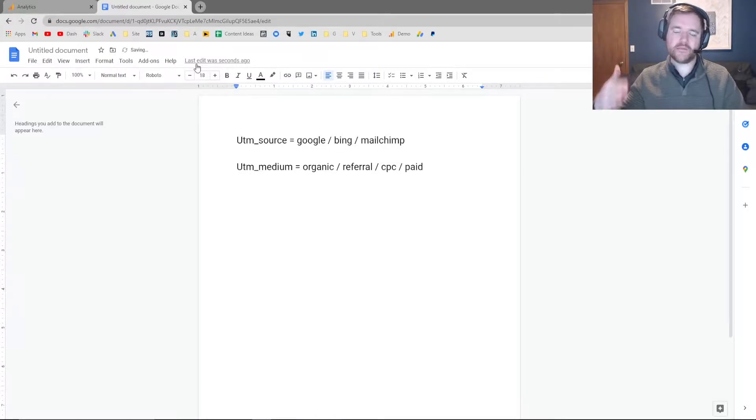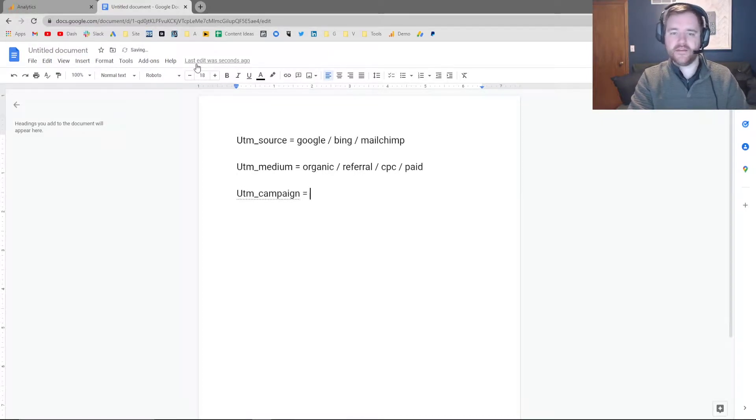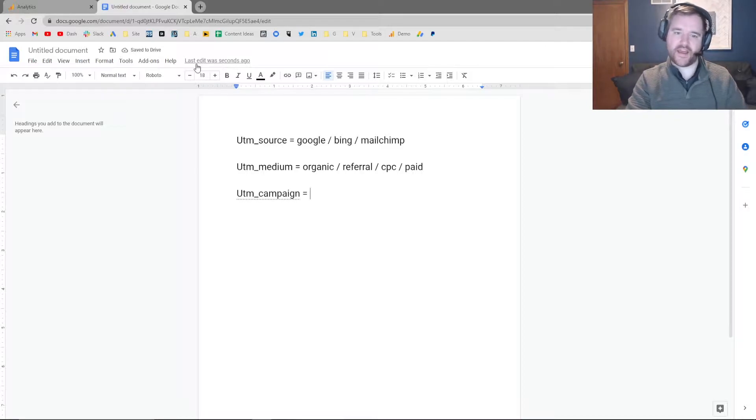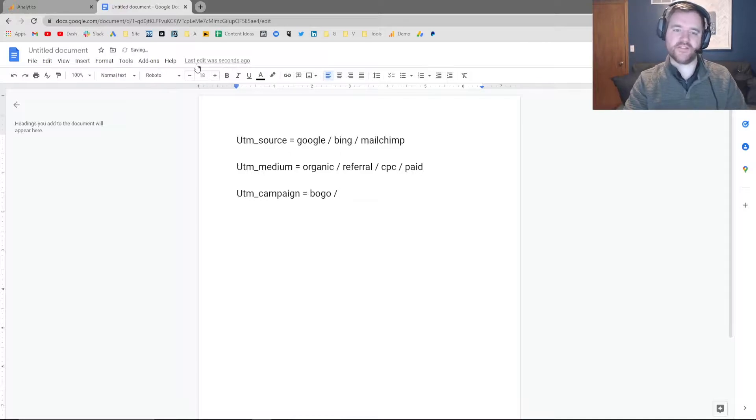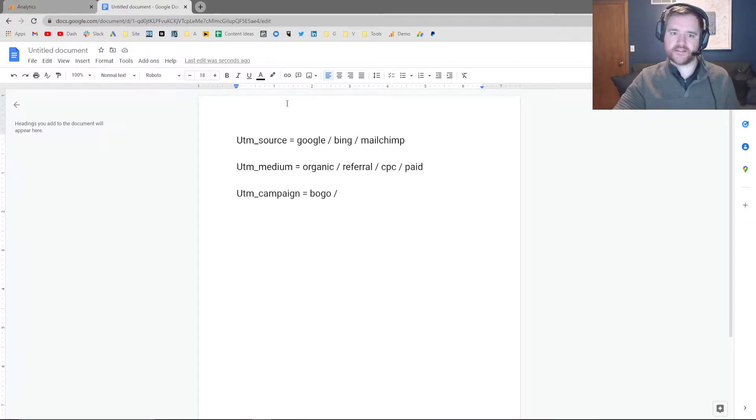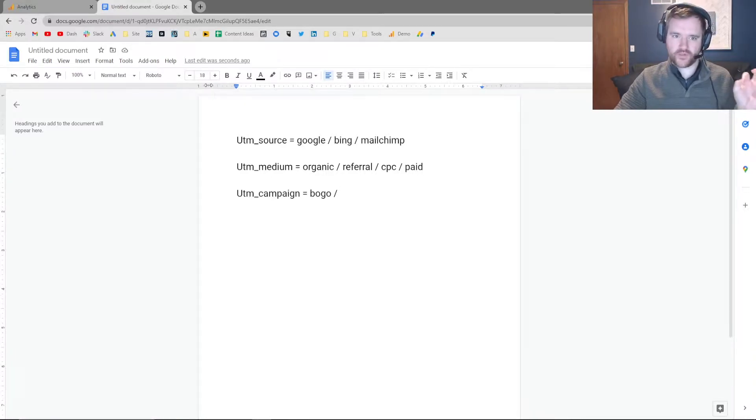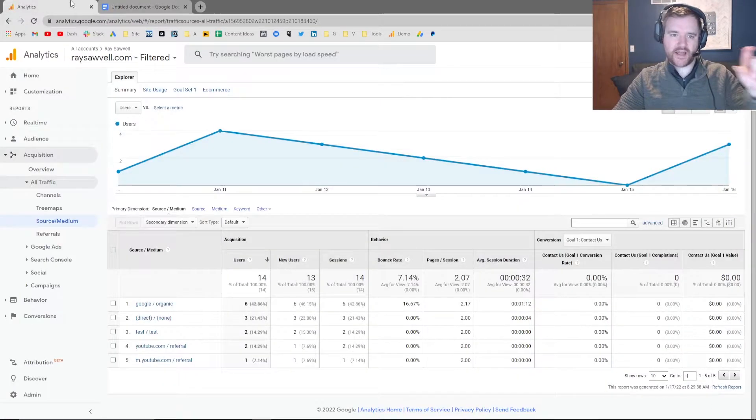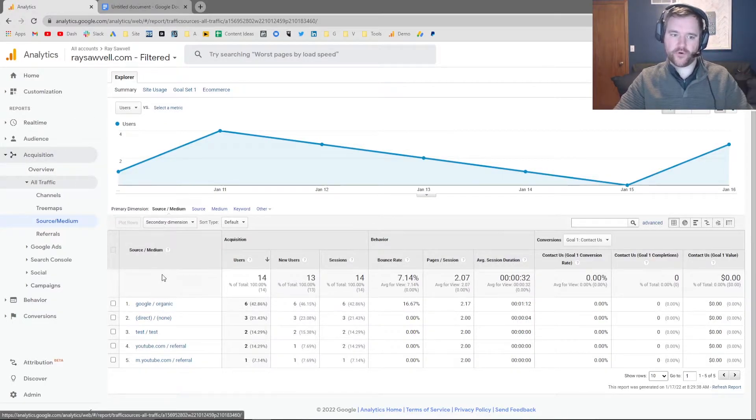The medium is typically the channel that you're running on. And then UTM campaign is going to be the different types of campaigns that you're running. So let's say I have a BOGO campaign that I'm running, or I'm running different campaign types that are very specific, and I want to track that in Google Analytics. If I tag them properly within my URL structure, it's going to allow Google Analytics to report on that in this type of reporting.